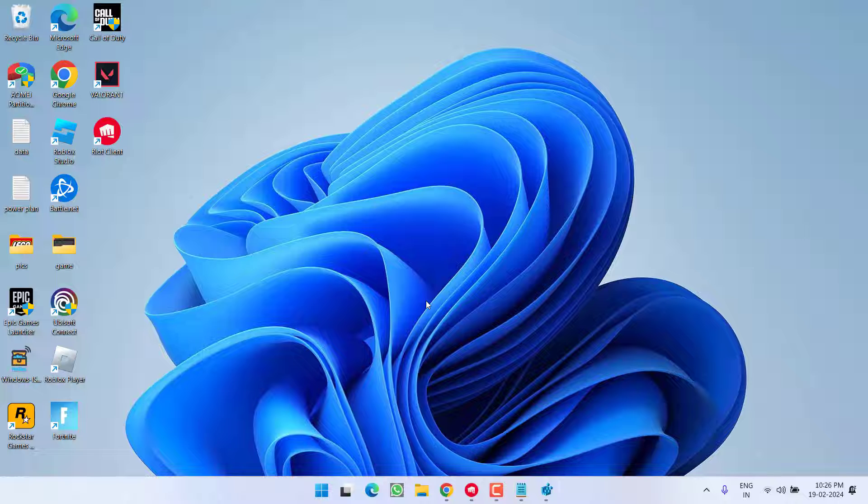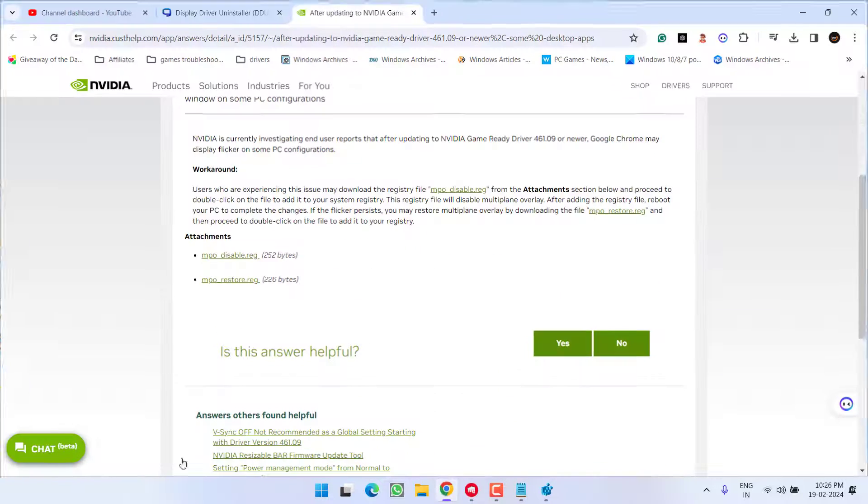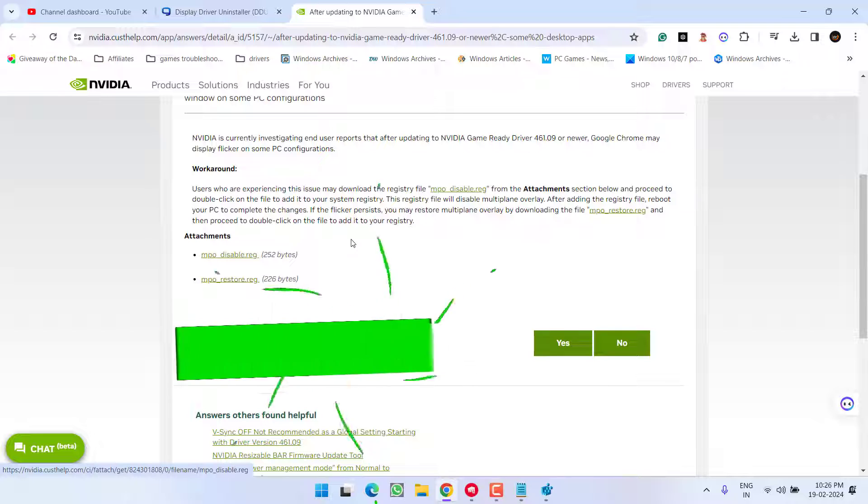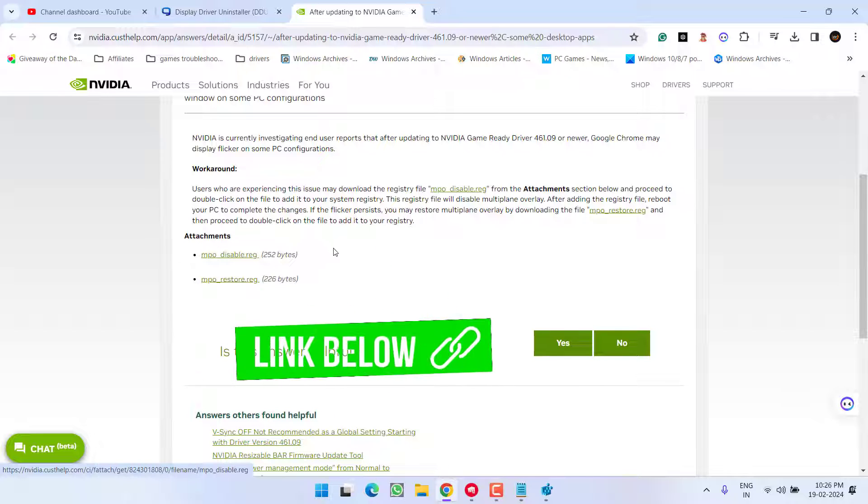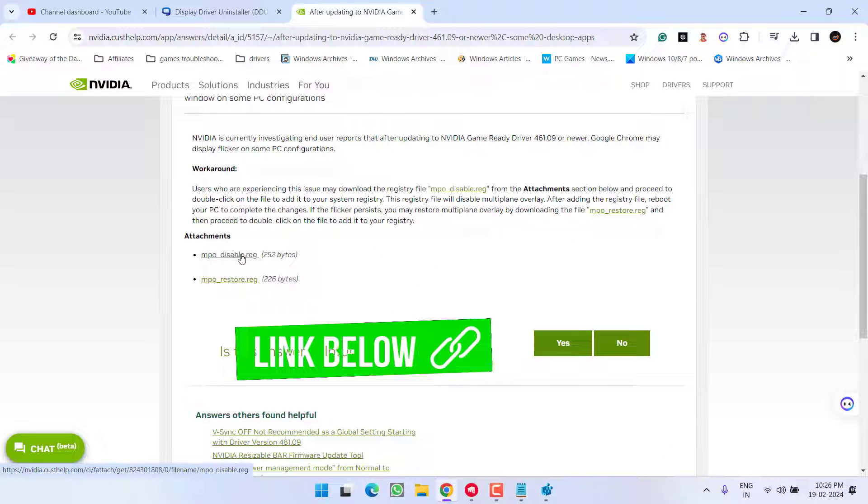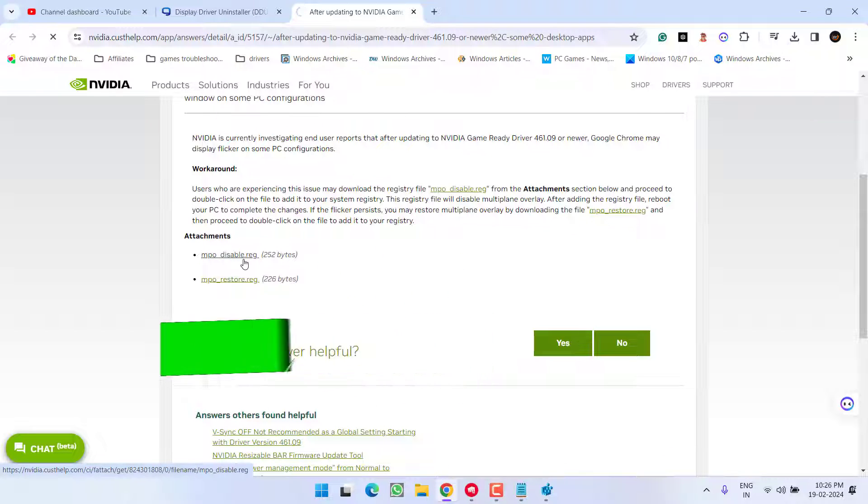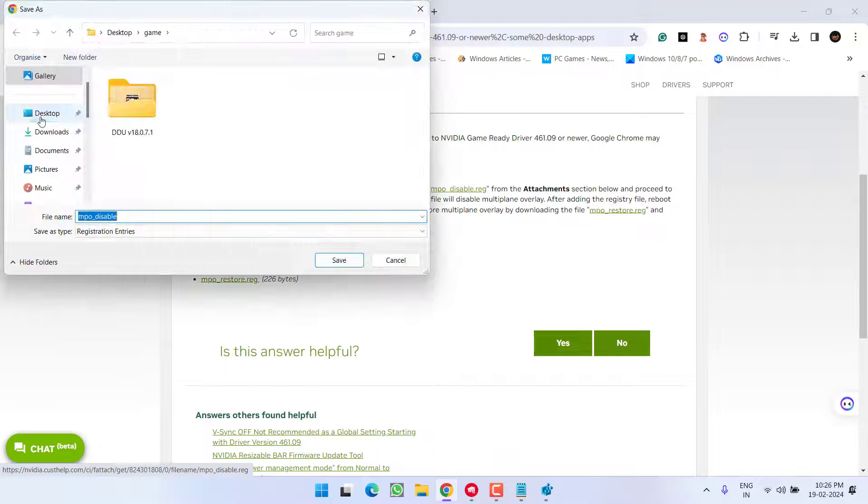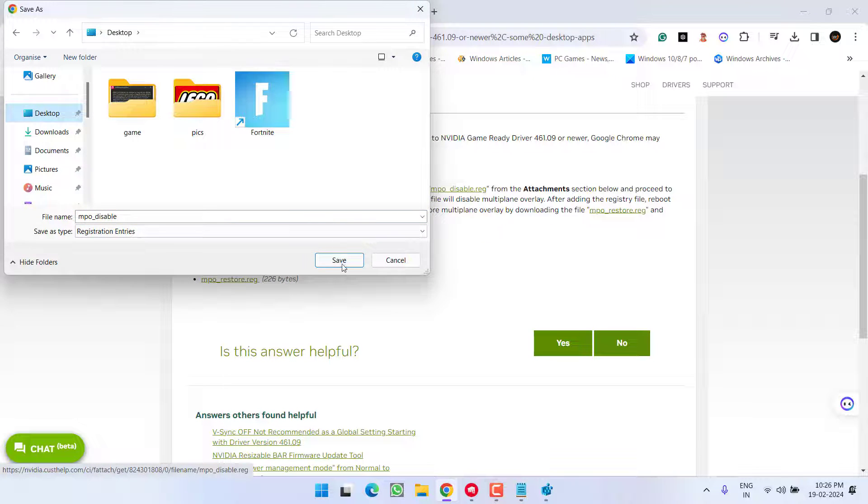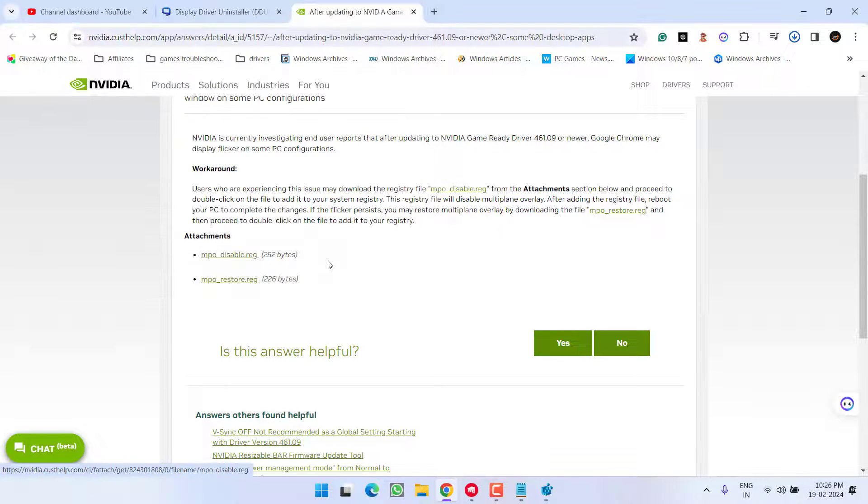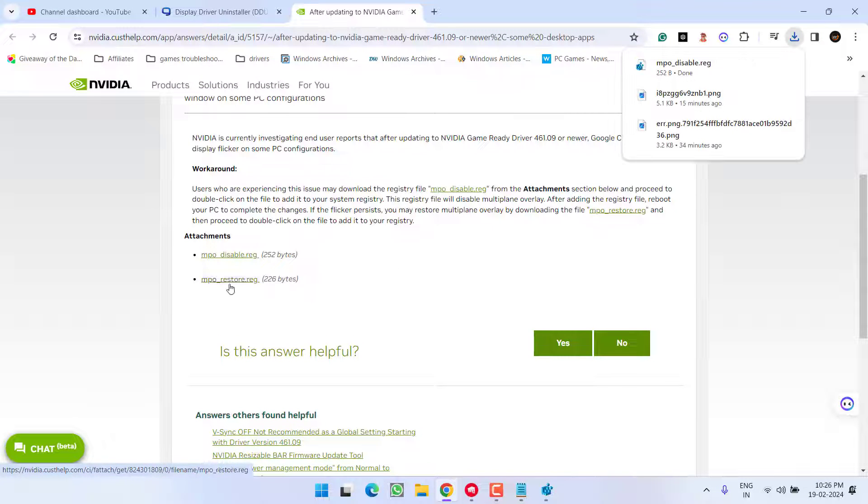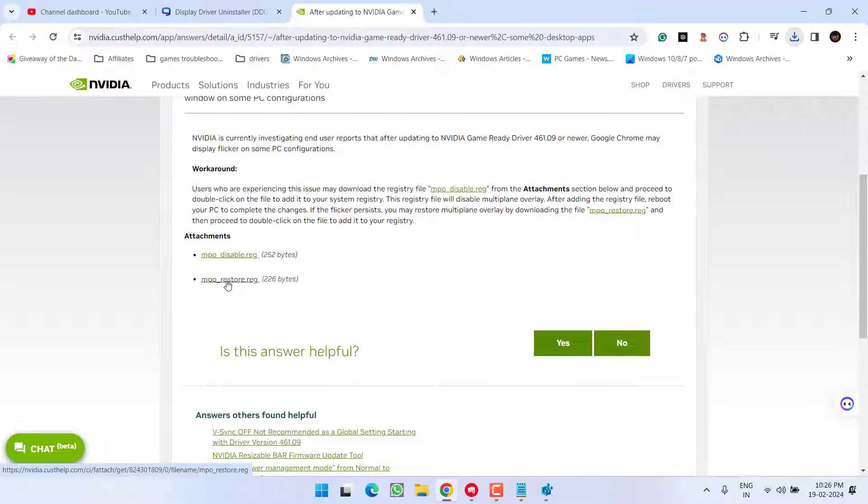For that, head out to your browser and here I have a registry with the name MPO Disable. Click on it and save it onto your system. Go ahead and download the second one also. If this method doesn't fix, you can easily restore by running the second registry.